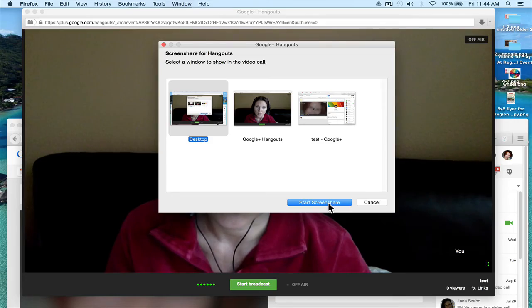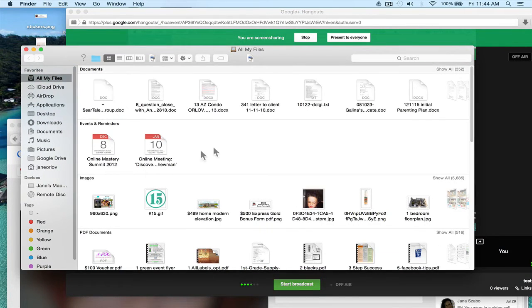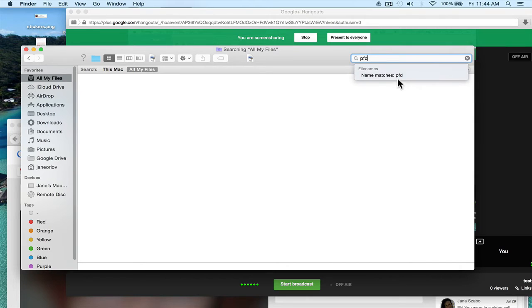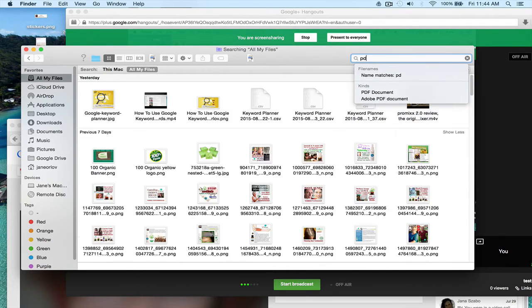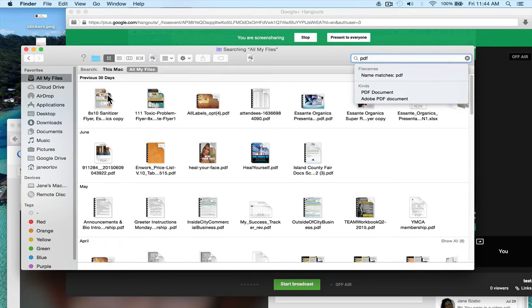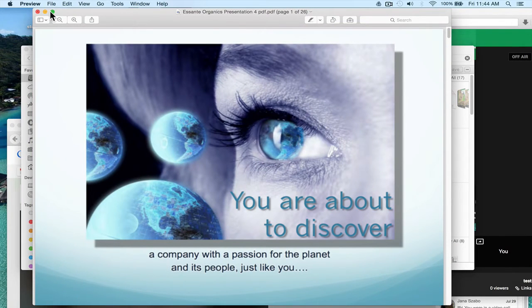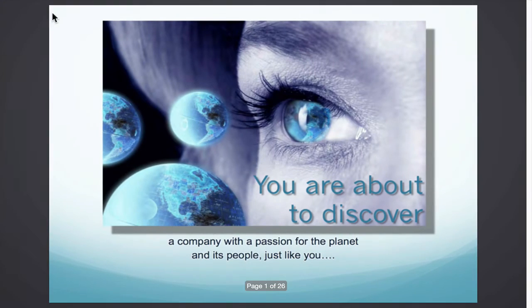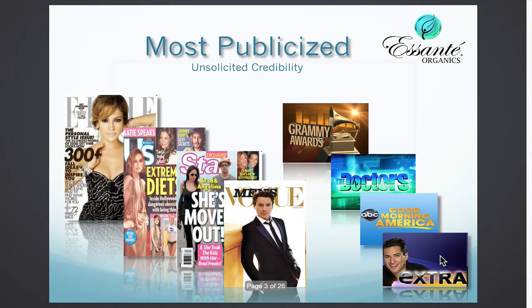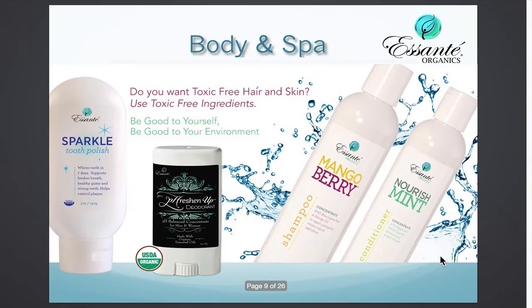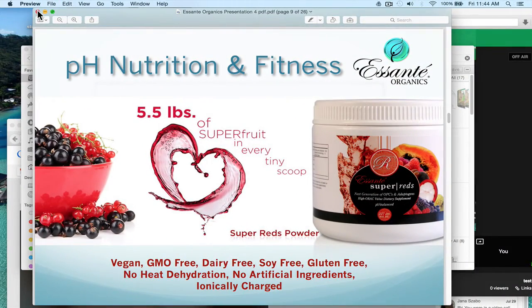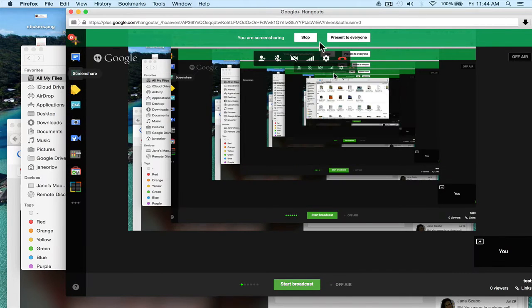You click Start Screen Share and then on your screen you open your slides — for example a PDF. Let's say we have this Asante Organics presentation. You open your presentation, make it full screen, and people will see it because you're sharing your whole screen. When you're done, you click Stop Screen Sharing.